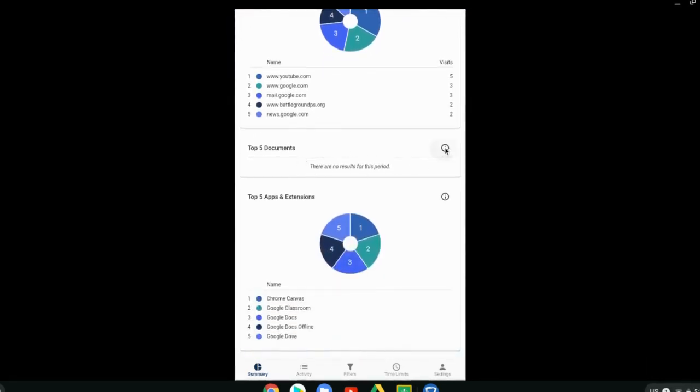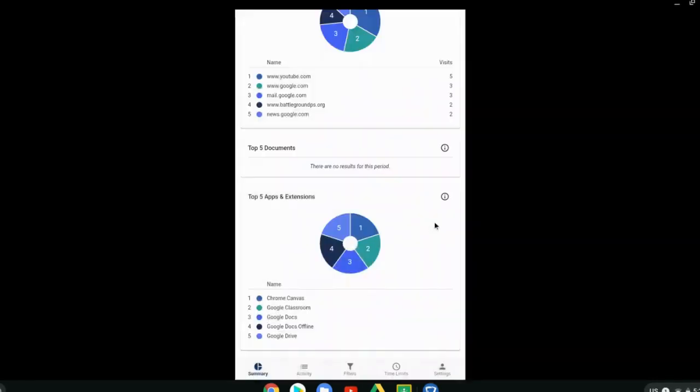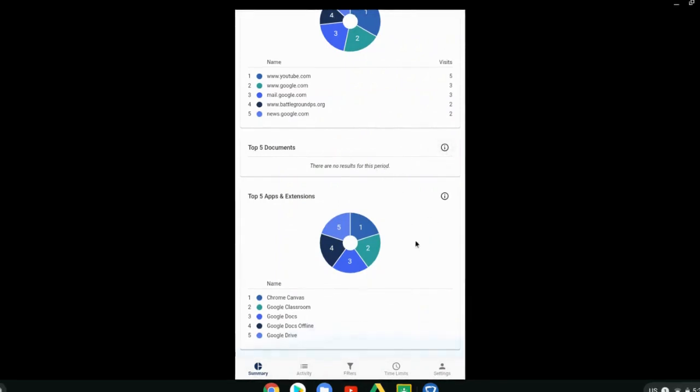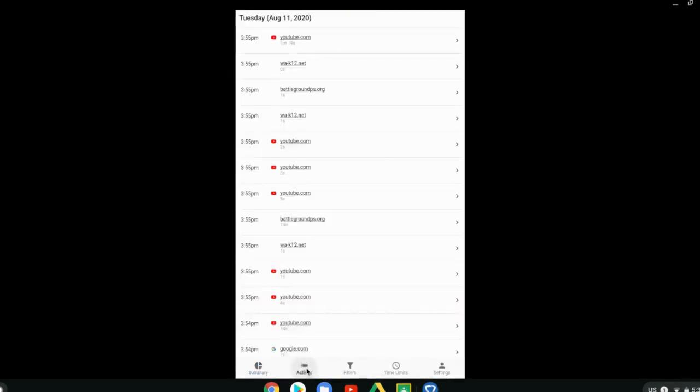It will also show the top five documents that they've been opening. However, there may be some limitations based on the permissions for those. If the owner of the documents they've been opening is someone else, then those might not show there. And then it'll show the apps and extensions that they are most frequently using.